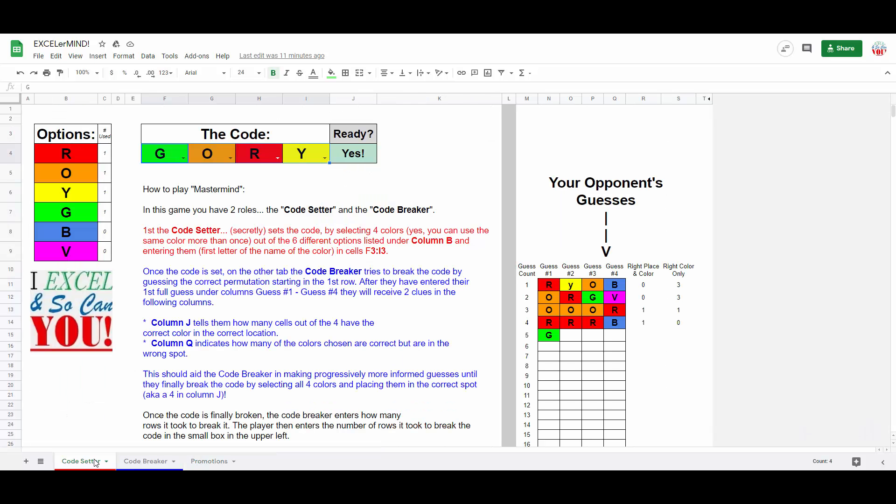So, for those of you who aren't familiar, Mastermind is a popular two-player board puzzle game, which you can pretty much buy anywhere. In this game, each player serves one of two roles, either acting as a code setter or a code breaker, each of whom have their own dedicated tabs at the bottom here of this workbook.